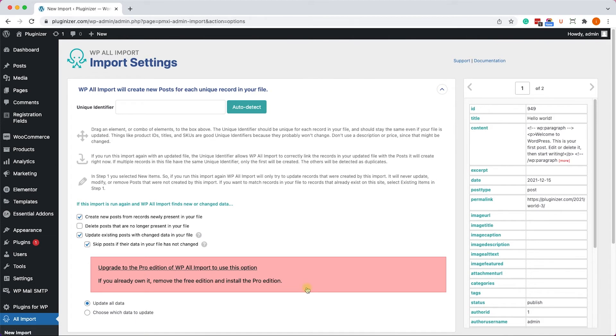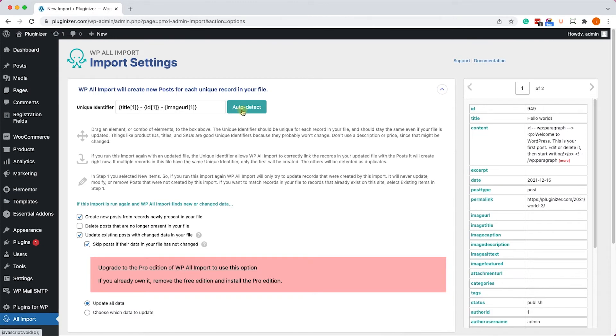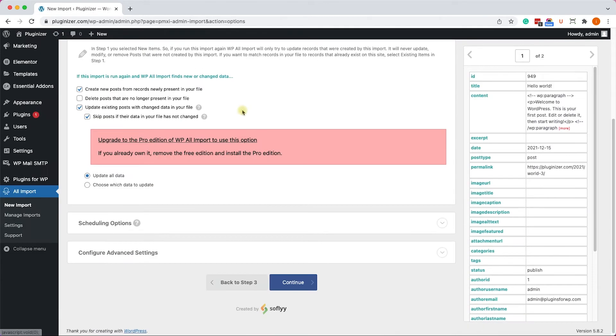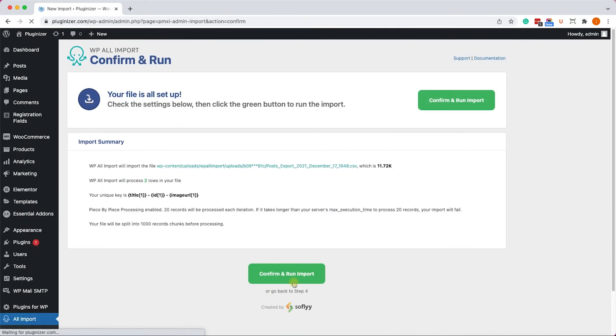Here, we will need to assign a unique identifier into this import process. We can drag the data from the right to this field, or we can just simply click on the Auto Identifier button. It will do the work for us. And we can move on and click Continue.